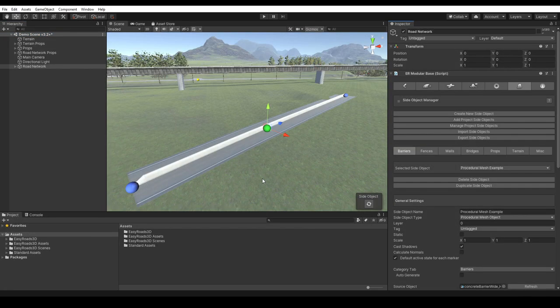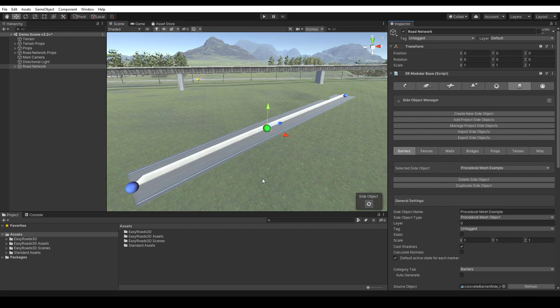And if you are experiencing any issues getting one of your own models to work well, then you can always contact us. We will be happy to assist. You can contact us through our website. See the link in the description. Or by email. See the various readmes in the EasyRoads 3D root directory in the project folder.